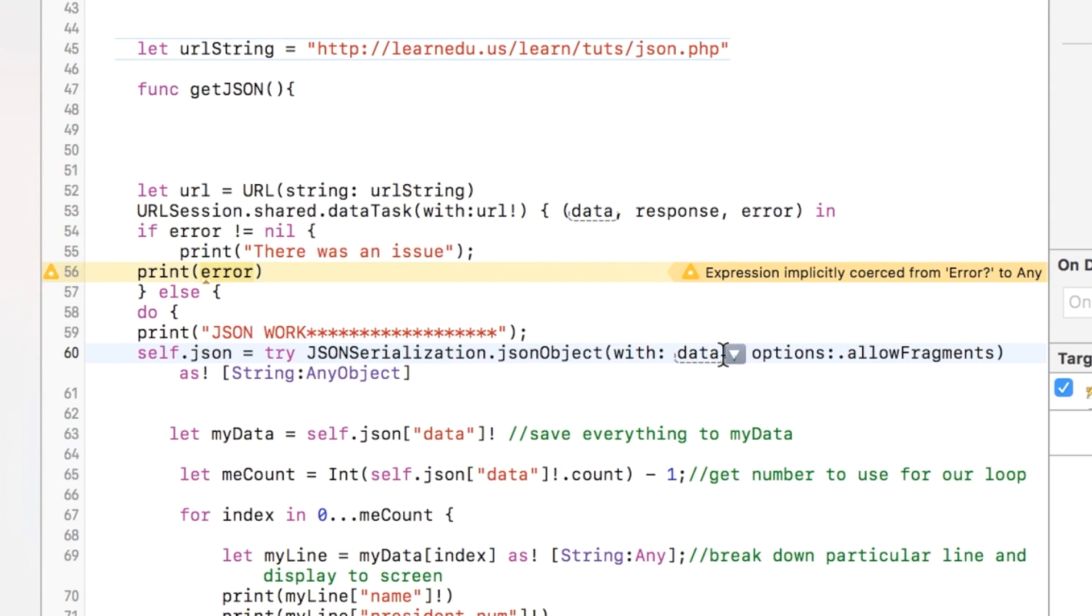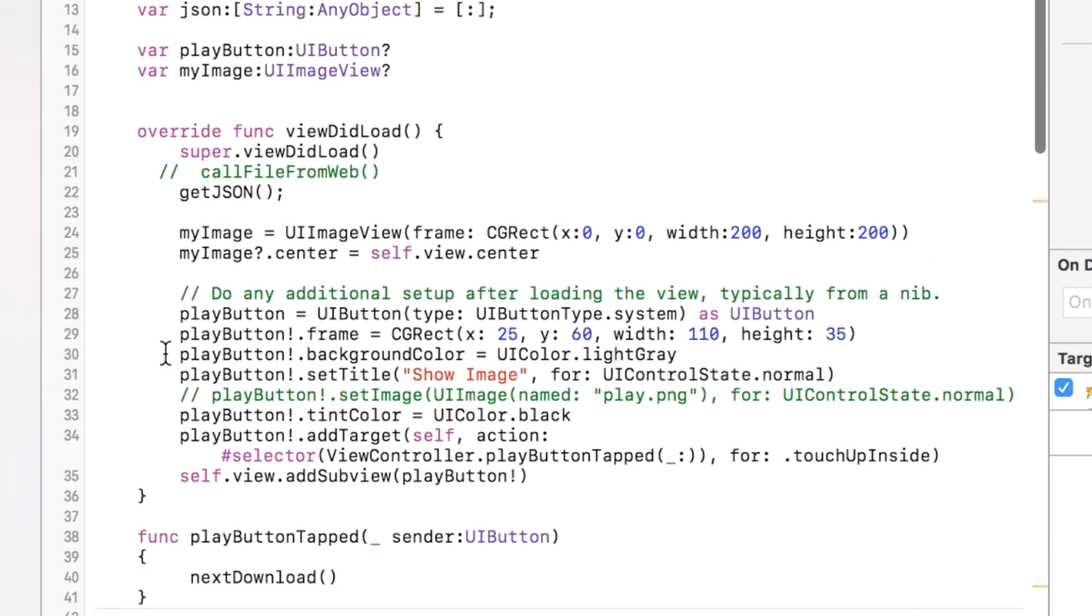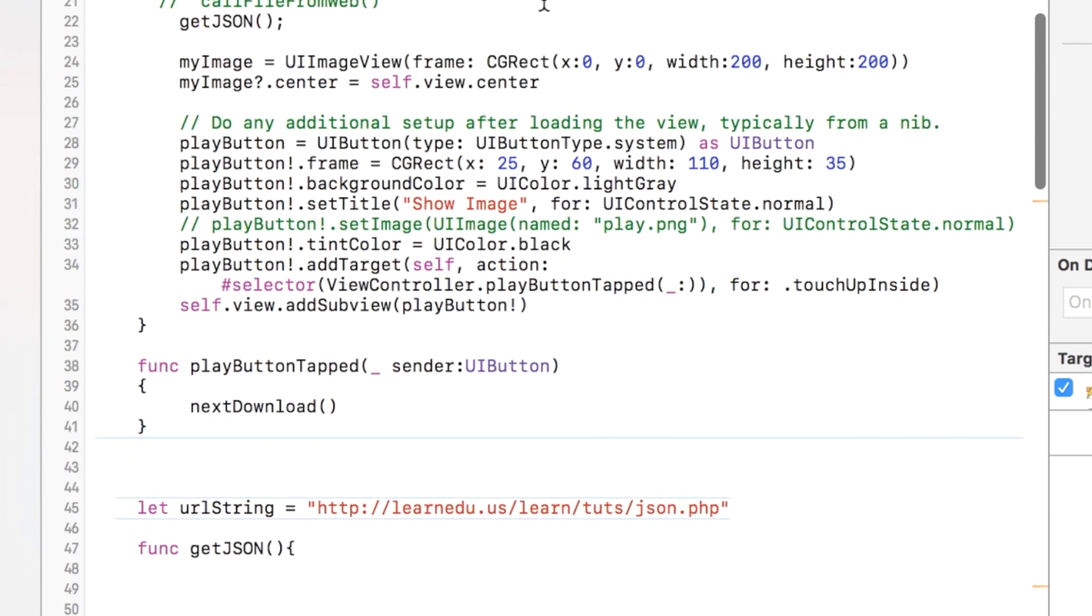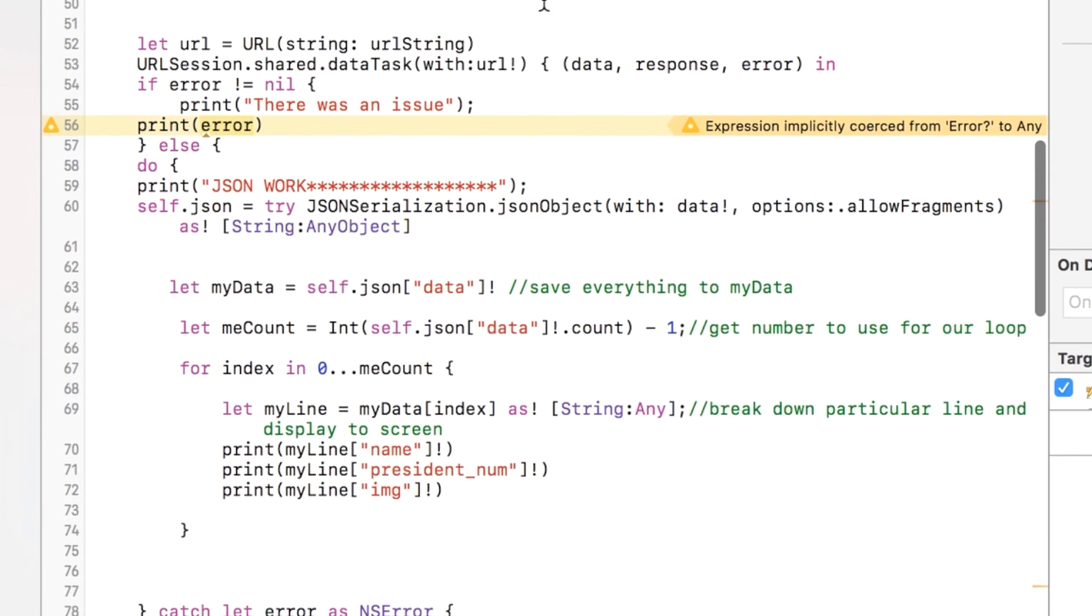And we have the data variable right there, and that basically processes the JSON and saves it to our object that we created in the first line right here. And so we have that, and then we need to be able to manipulate it.